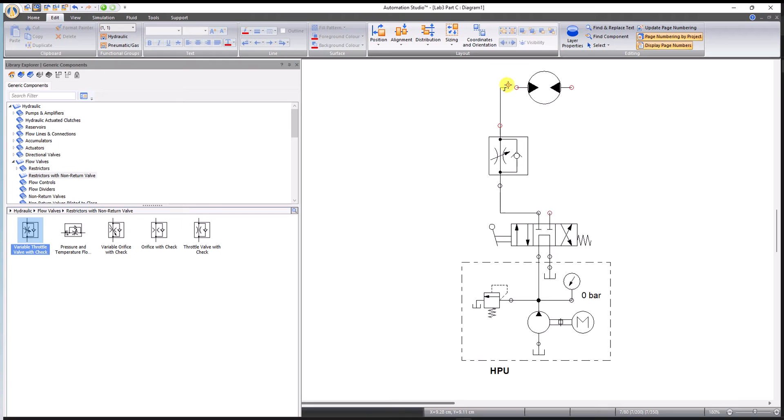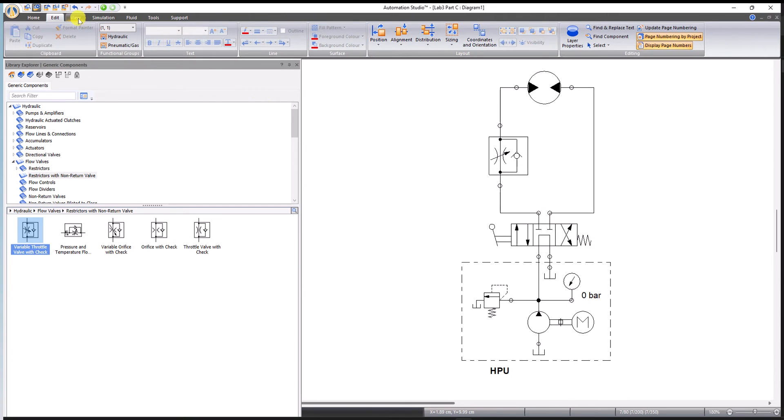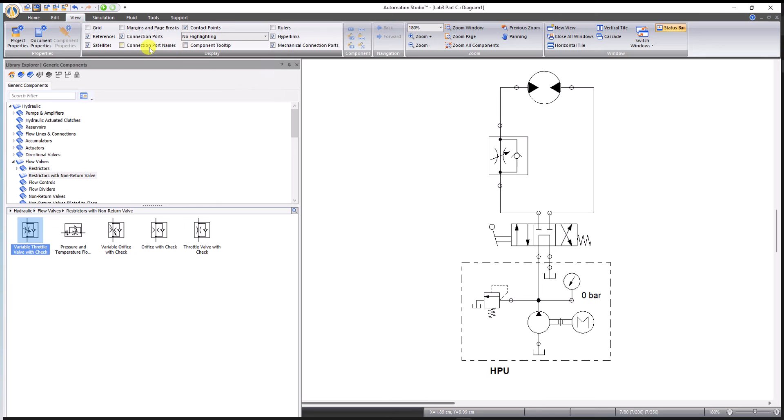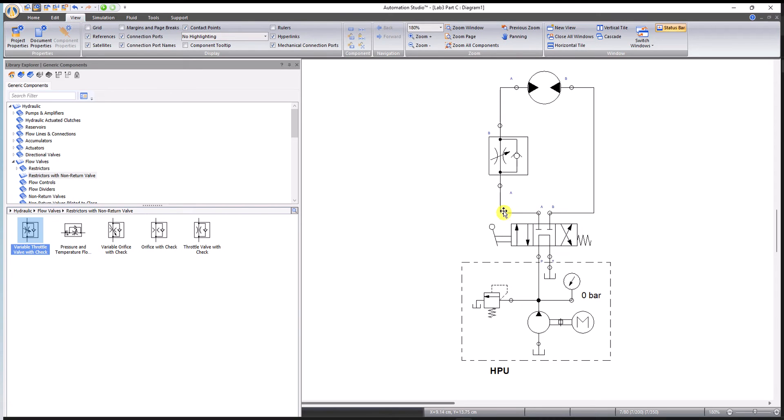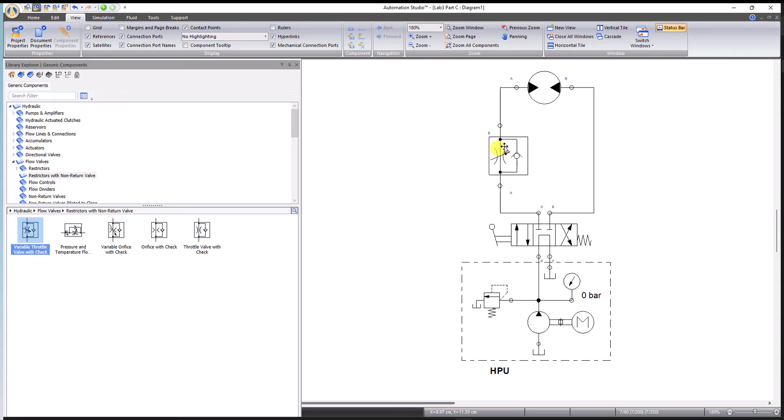Complete the connections on this side, and then I'll come back to the DCV's B port. You can select the port names in the view tab. Now the way we connected this FCV to the motor, it will affect the flow going from the left side of the motor. The flow going up through this branch will be bound to go through the FCV.